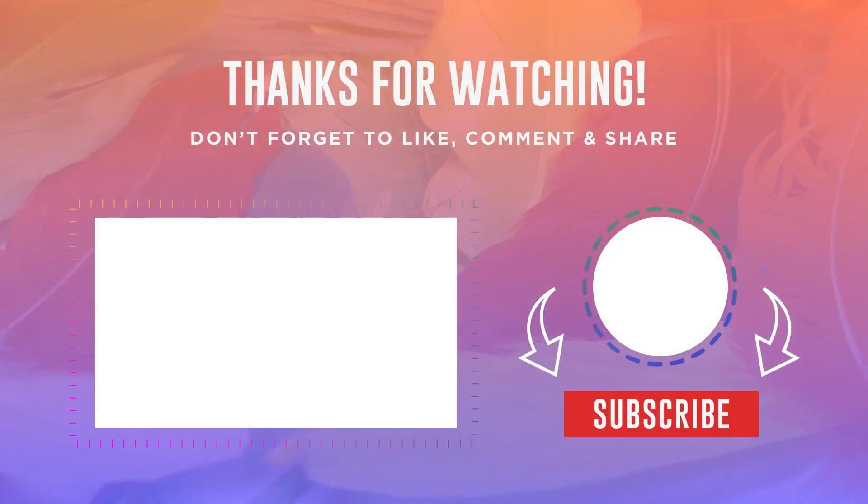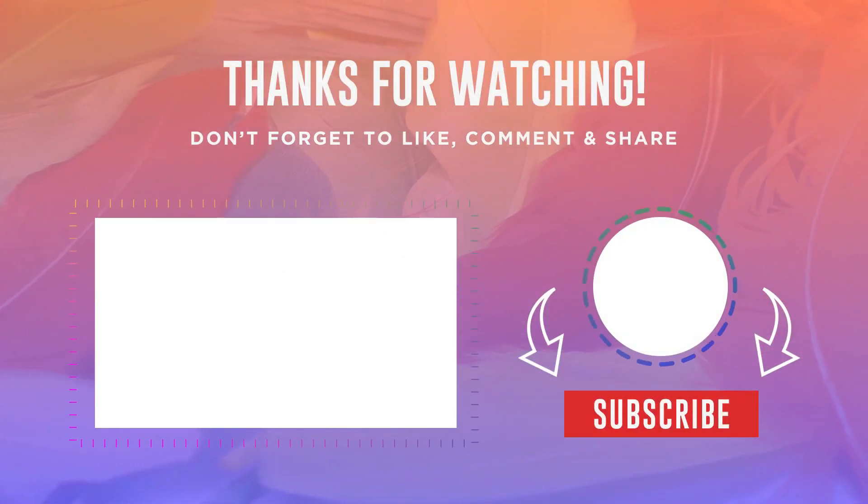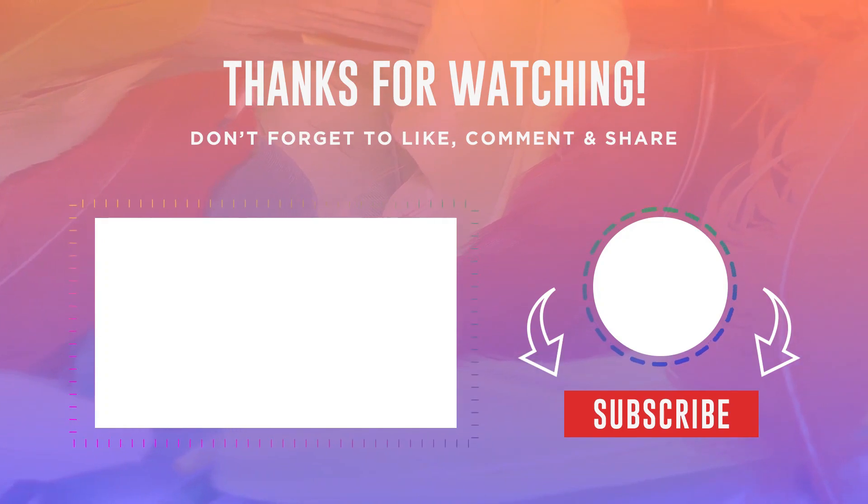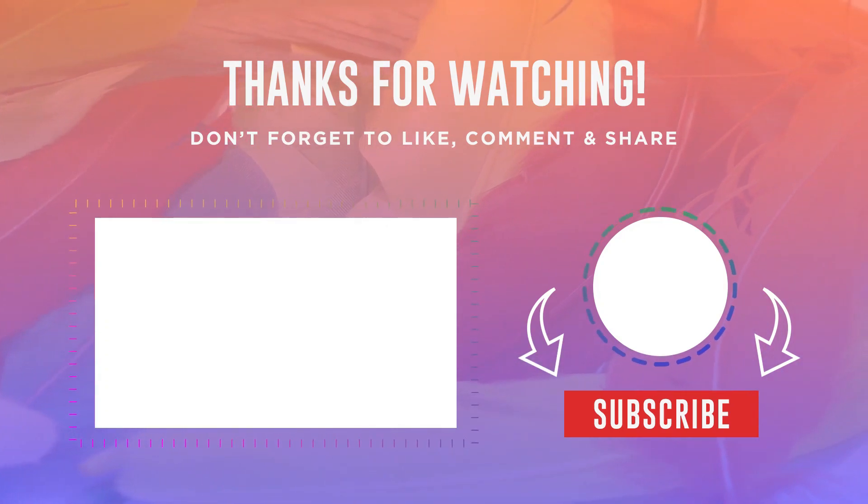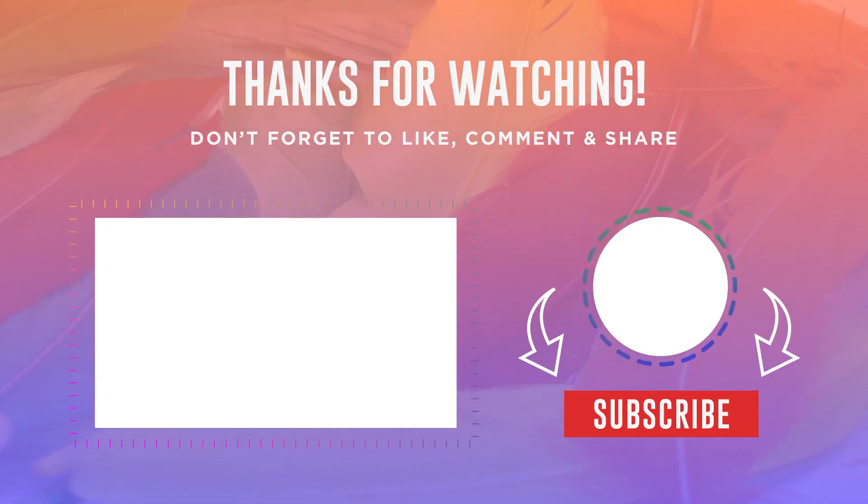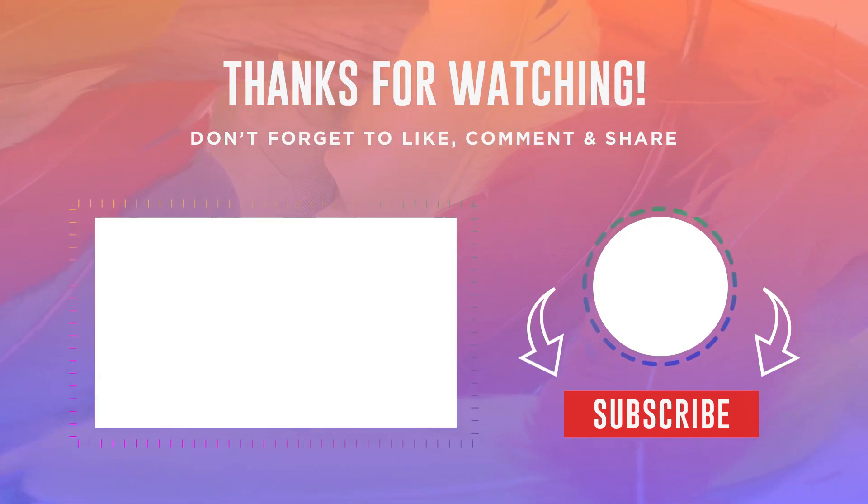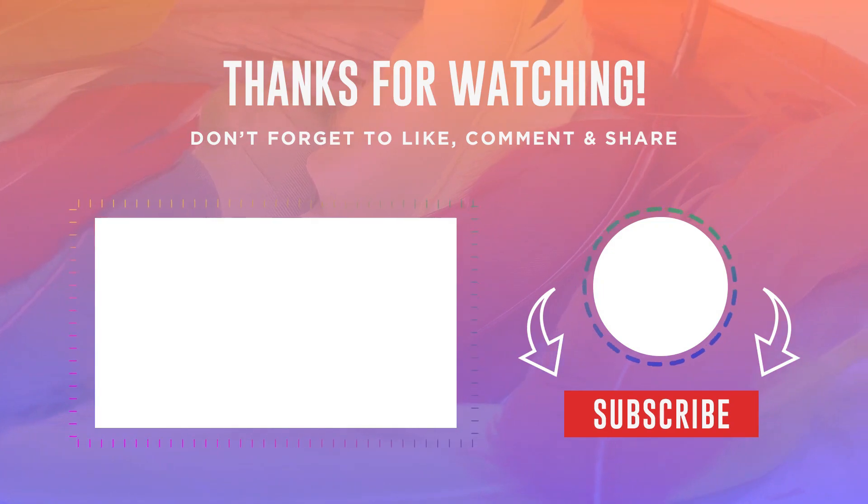So that's it guys, these were the solutions. If it helped you, leave a like and subscribe to the channel as a form of gratitude. Thanks for watching and see you next time.